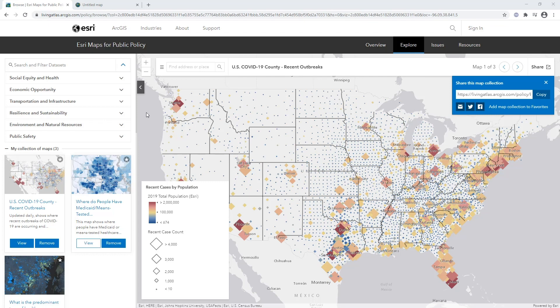Hello, my name is Lisa Berry and I am a product engineer on the ArcGIS Living Atlas of the World team here at Esri. Today I'm going to show you how to make a reinforced or enhanced color and size map.